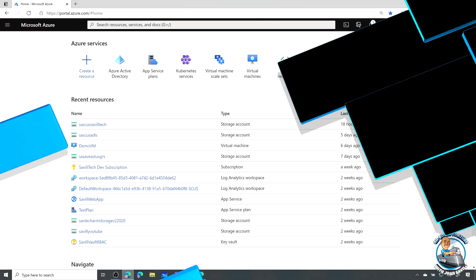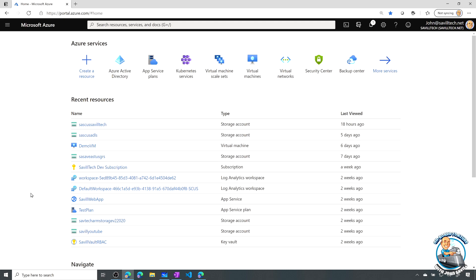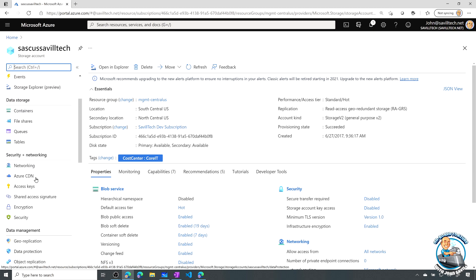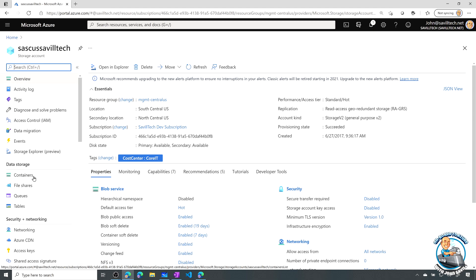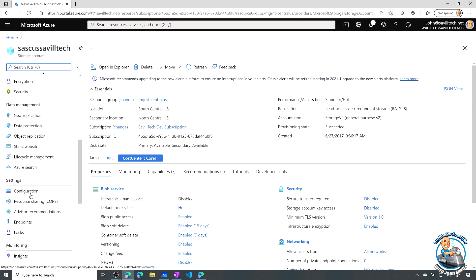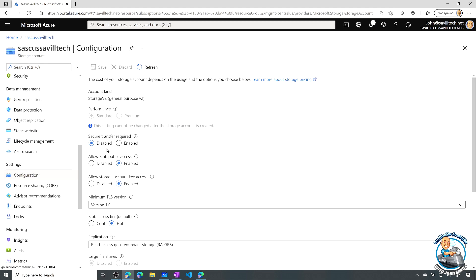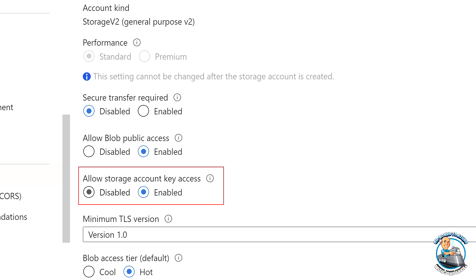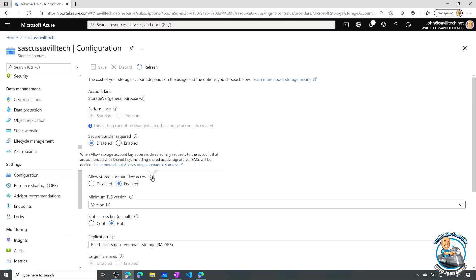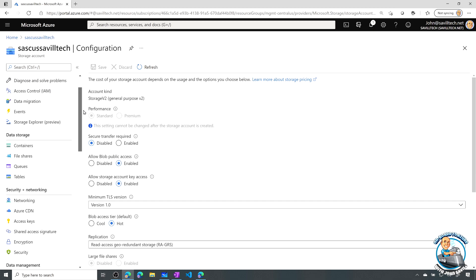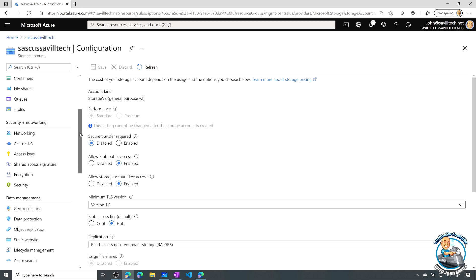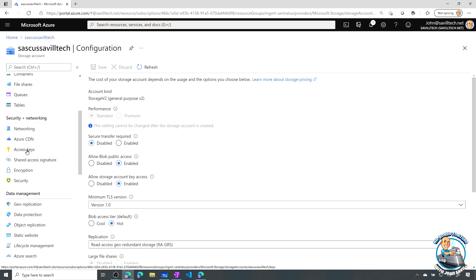If I go and jump over to a storage account and look at the configuration, one of the options we now have is 'allow storage account key access' and I could set it to disabled. If I set it to disabled, that also means things like shared access signatures — which are signed with those keys — won't work either. Remember, we can always get to those all-powerful keys under security and networking, where there were two access keys.